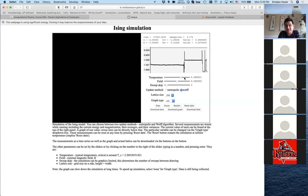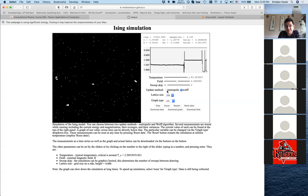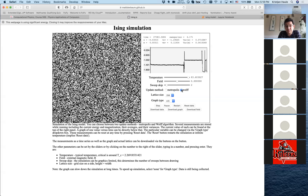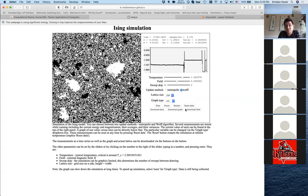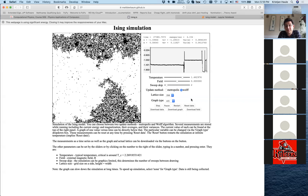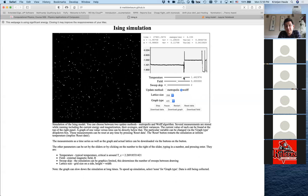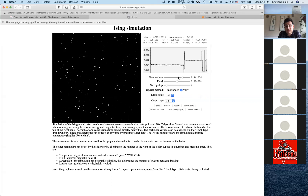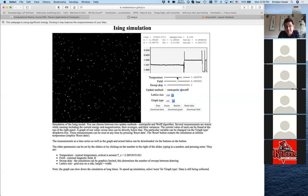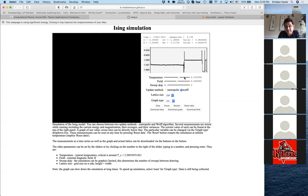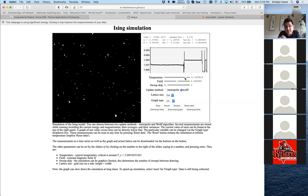Now if I change this algorithm to the so-called Wolf algorithm, I'm done in no time — now everything's black. I go to high temperature. Wolf at very high temperature is completely inefficient and doesn't do anything. But when I come closer to below the critical temperature, I'm able to get with very large steps very quickly to the ground state, no problem.